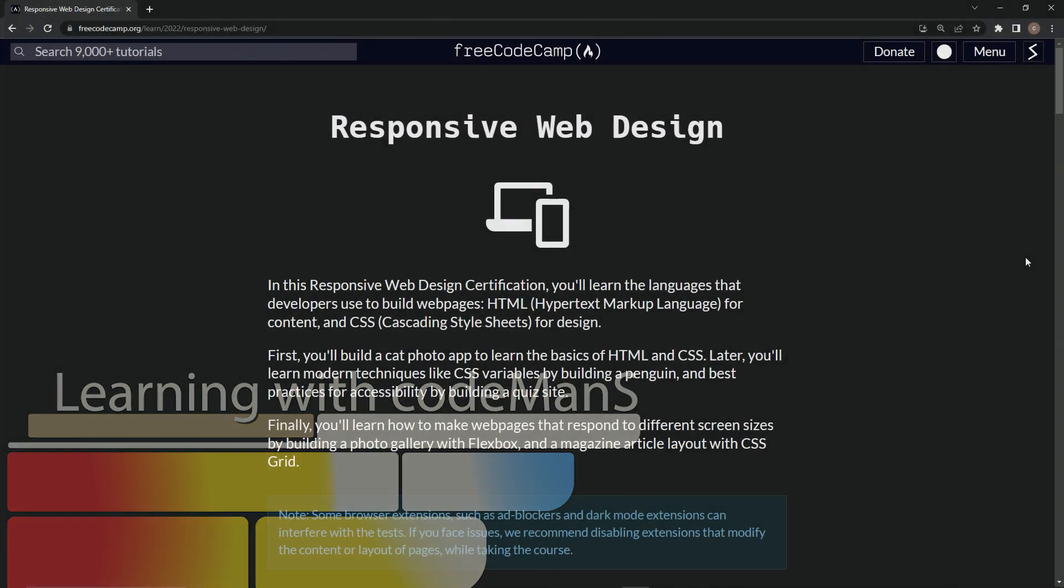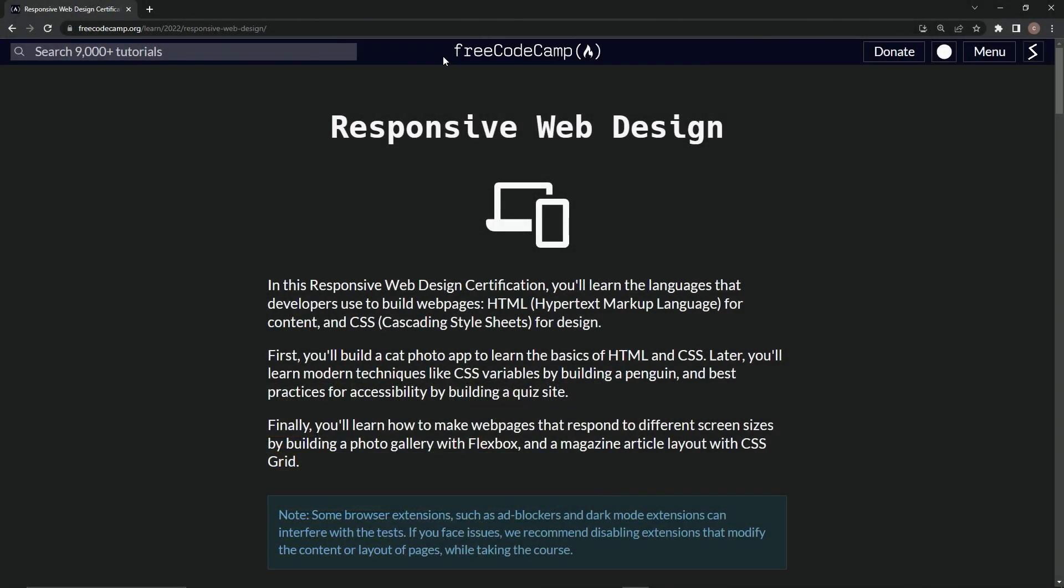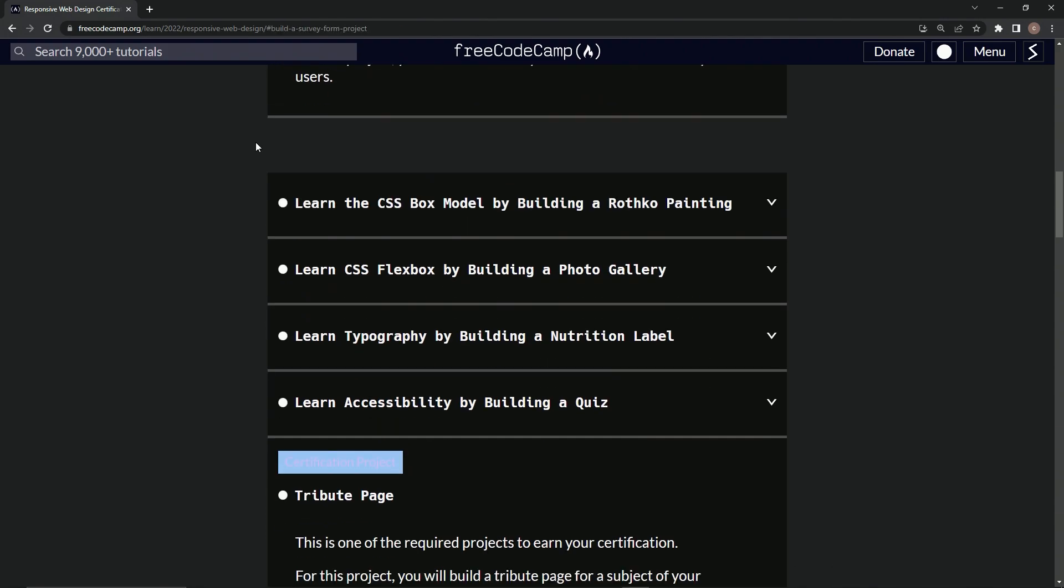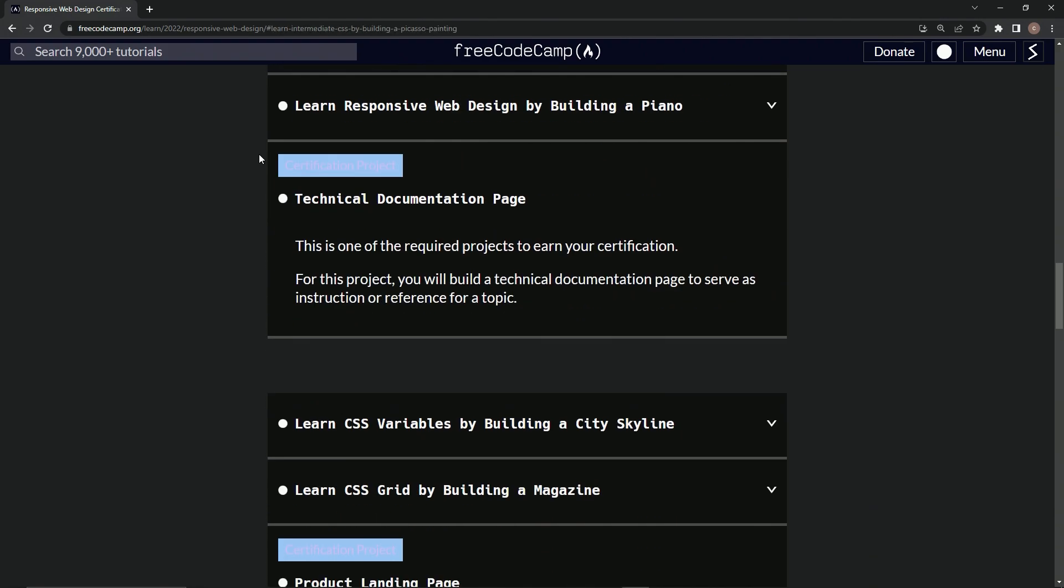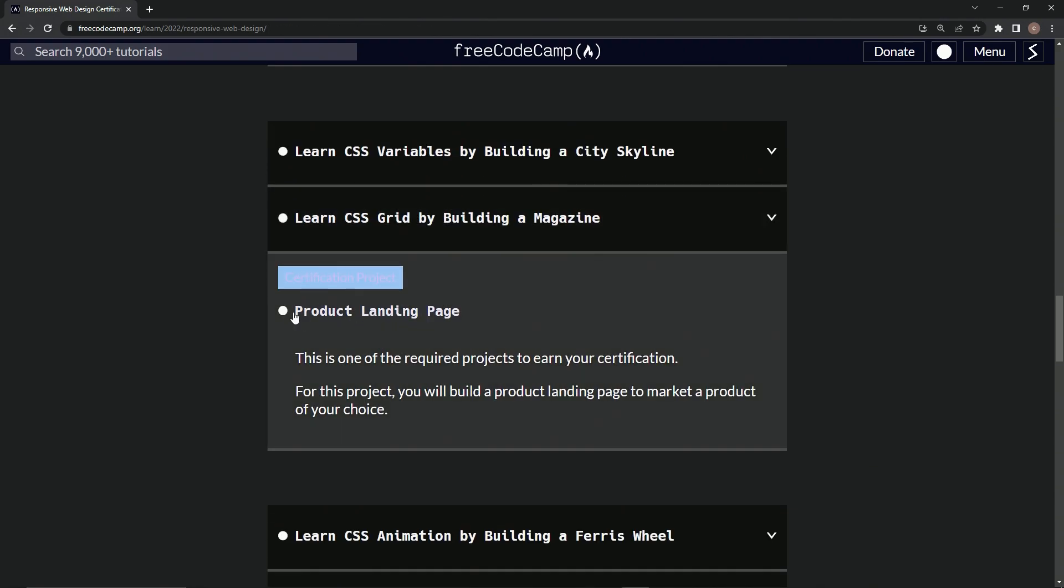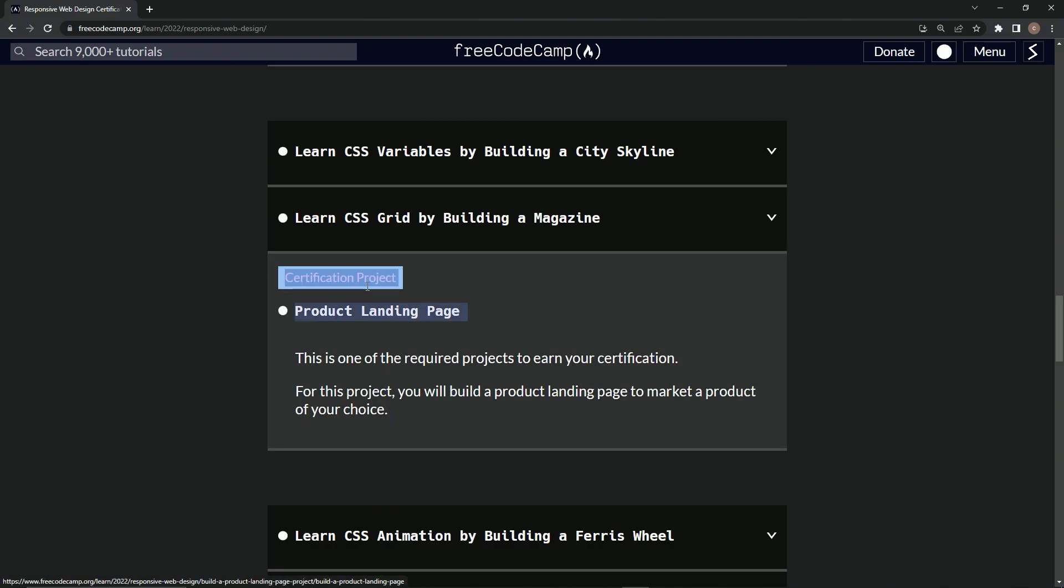Alright, now we're doing Free Code Camp. Actually, now we're back at the Free Code Camp Responsive Web Design main page. We just got done with the product landing page certification project.